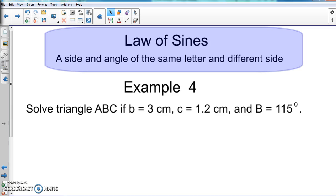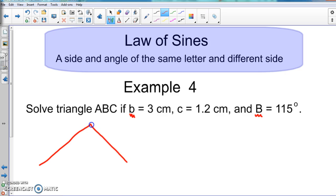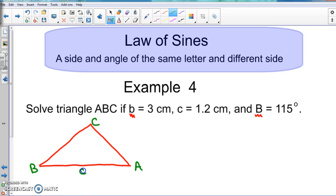We need to figure out what's missing and find those missing pieces. Here, side B and angle B are the same letter, and side C is a totally different side. I'm going to draw a triangle and label the vertices A, B, and C. It doesn't matter where they are, as long as the sides and angles correspond with each other — side C with angle C, side B with angle B, side A with angle A.